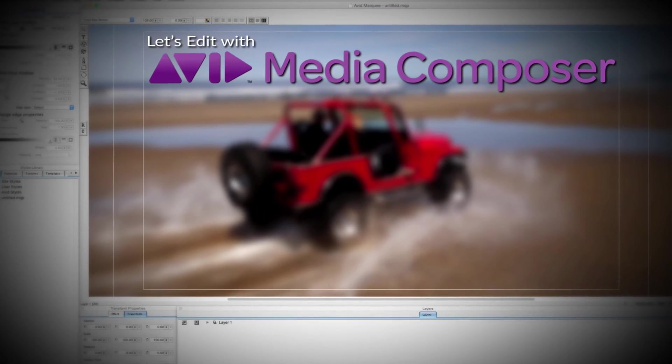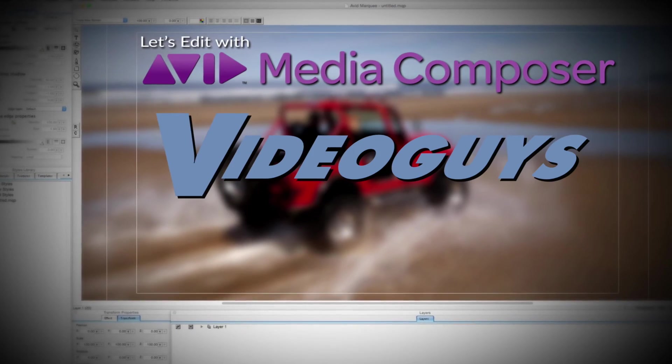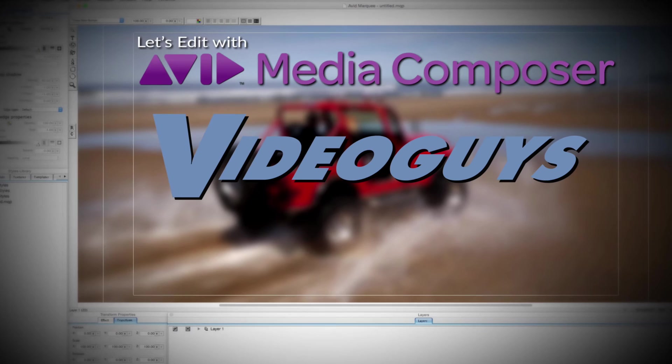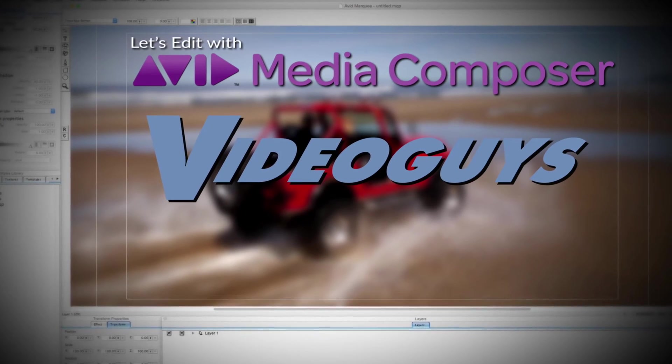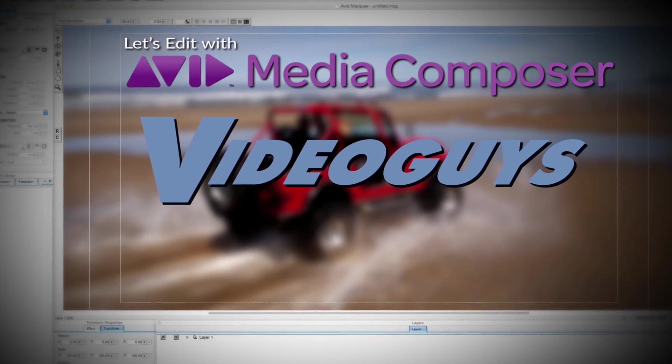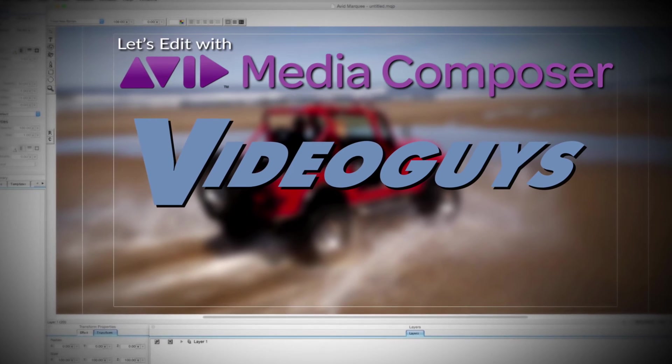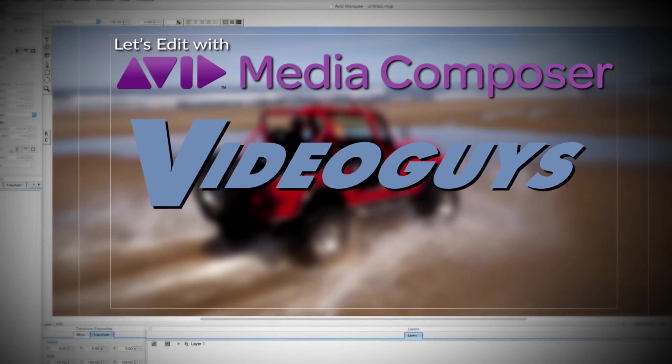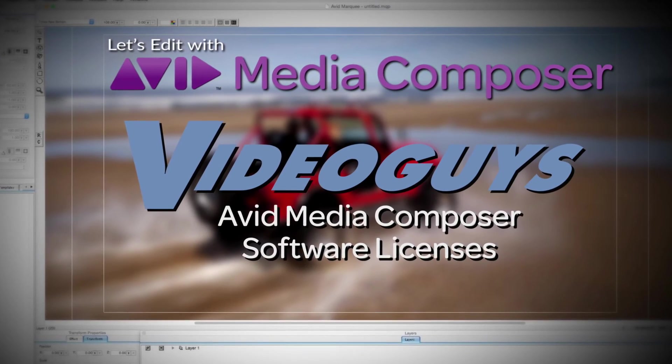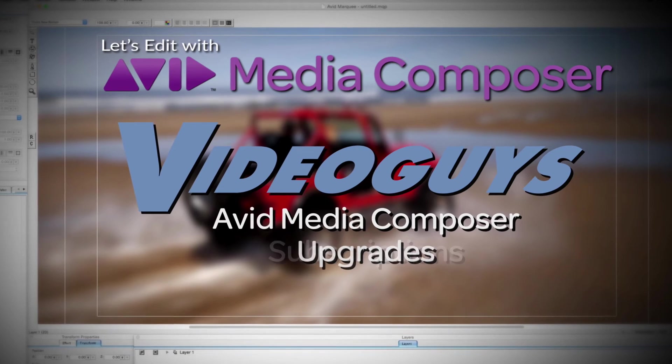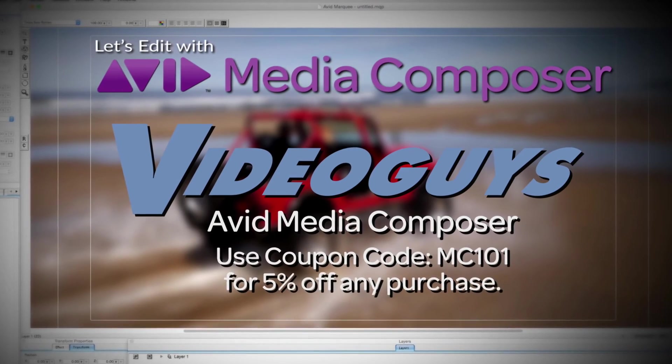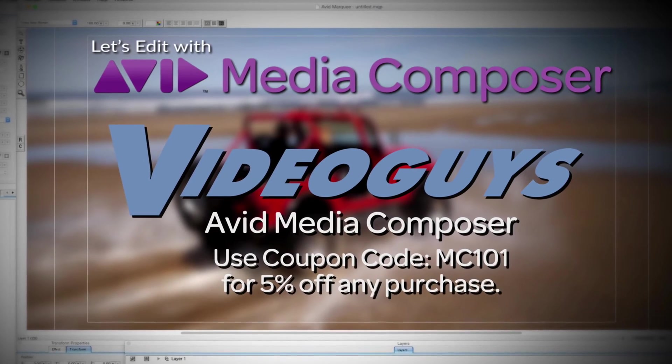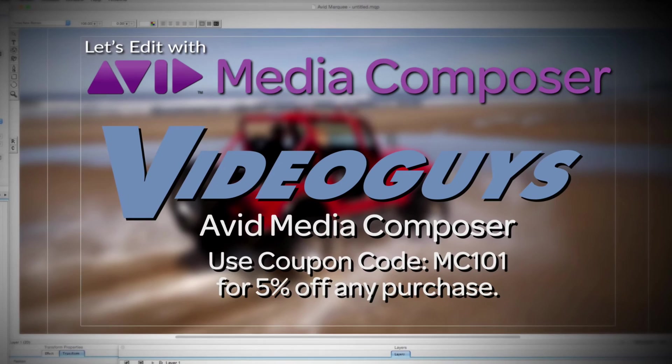This Let's Edit with Media Composer tutorial is brought to you by VideoGuys.com, the leading reseller of video editing and production equipment for more than 25 years. Check out VideoGuys.com for great deals on Avid Media Composer software licenses, subscriptions, and upgrades, and use coupon code MC101 for 5% off any purchase.